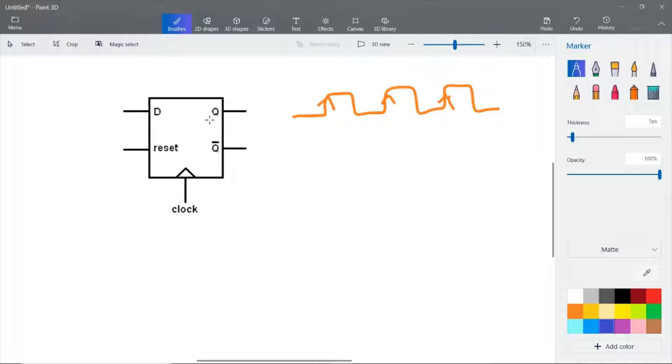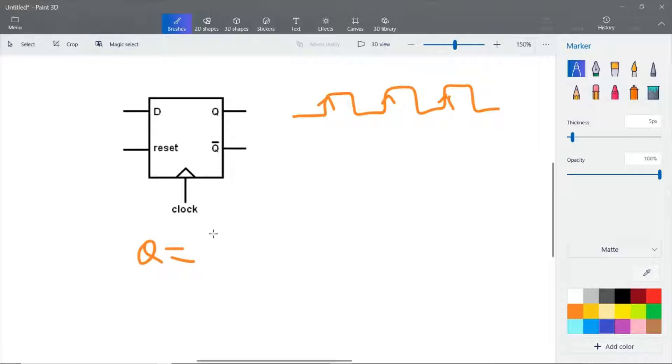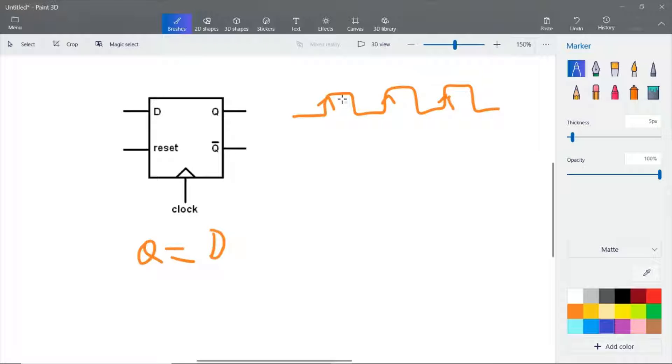The output Q will get the value D whenever there is a positive edge. The remaining time, Q will store the value. Even if D changes, Q will store the value and doesn't change.